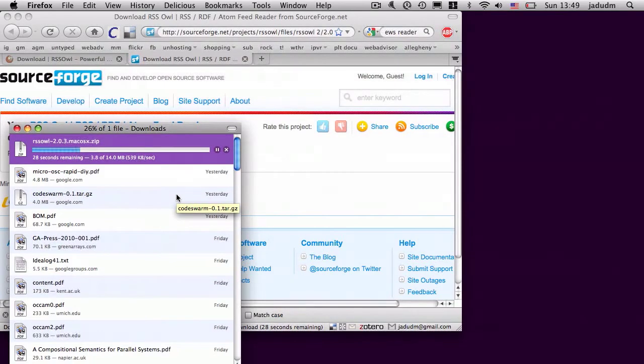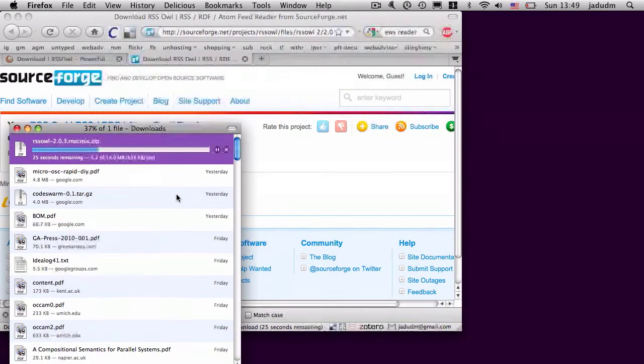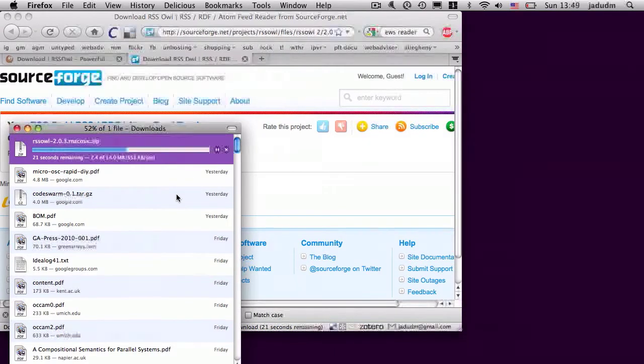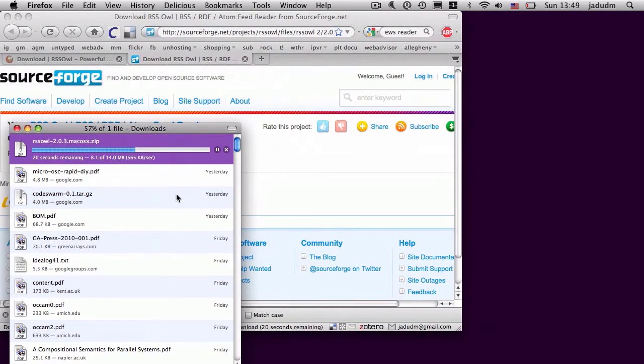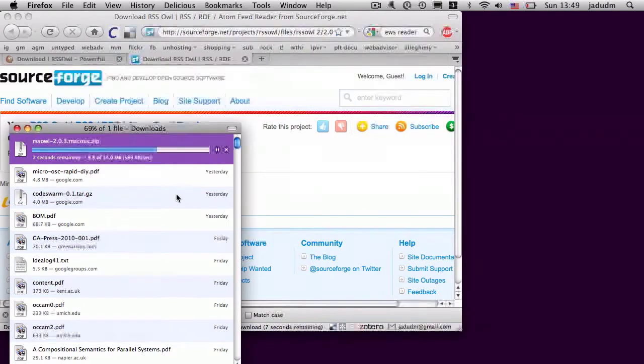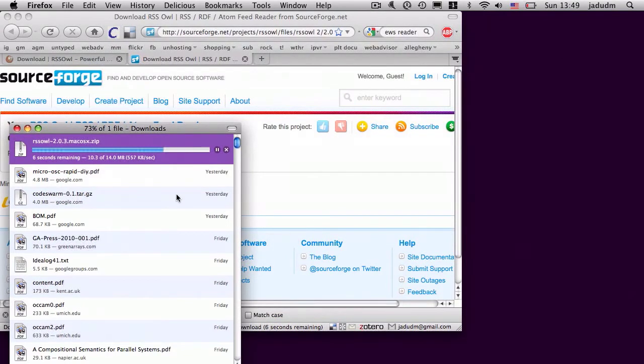So we're going to download RSS OWL. It's an open source program that runs on Windows, Mac, and Linux. Once I've downloaded it, I'll install it and show you how we can use RSS OWL to keep track of everything everyone in the class is writing.